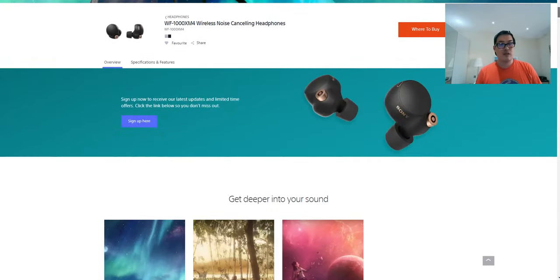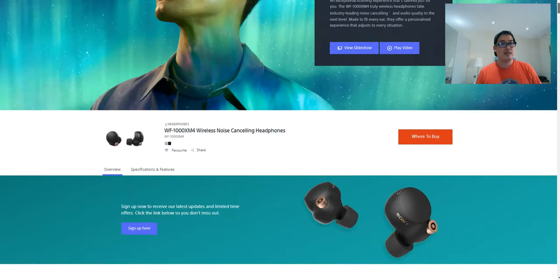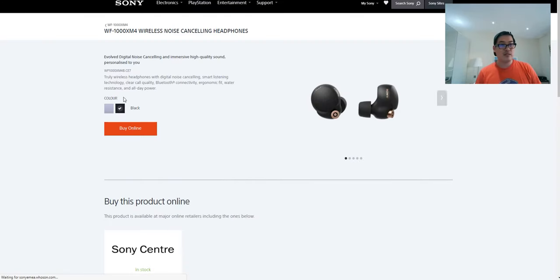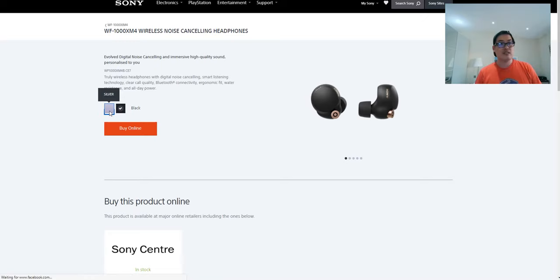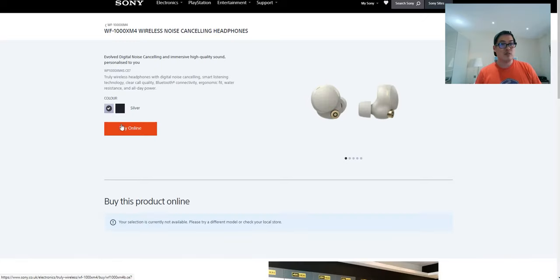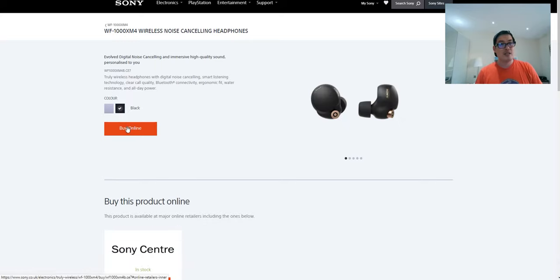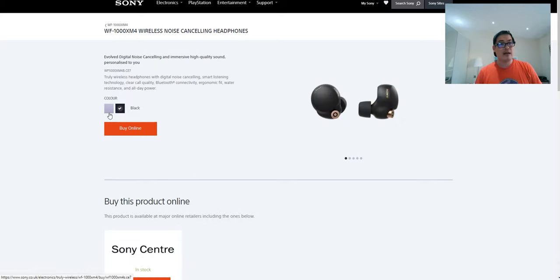I managed to find the Sony official website where to buy. If you click on it, you can't really get the silver at the moment - it's not available. I think it's going to come later on, but the black you can buy.